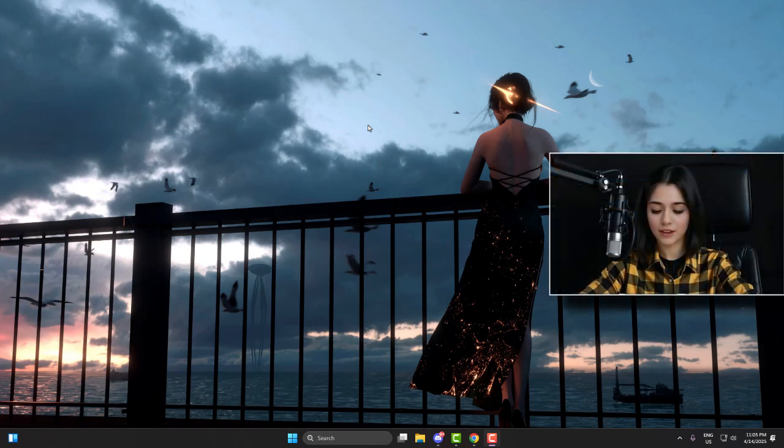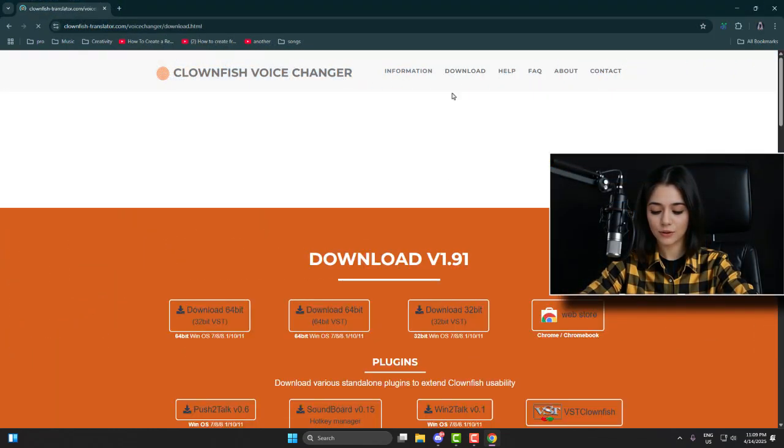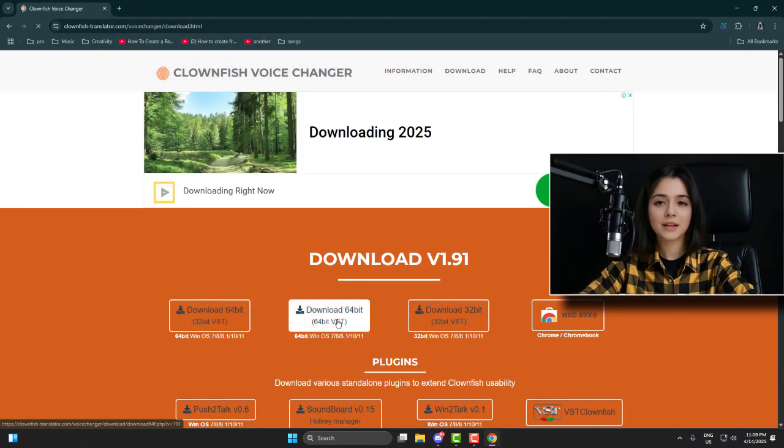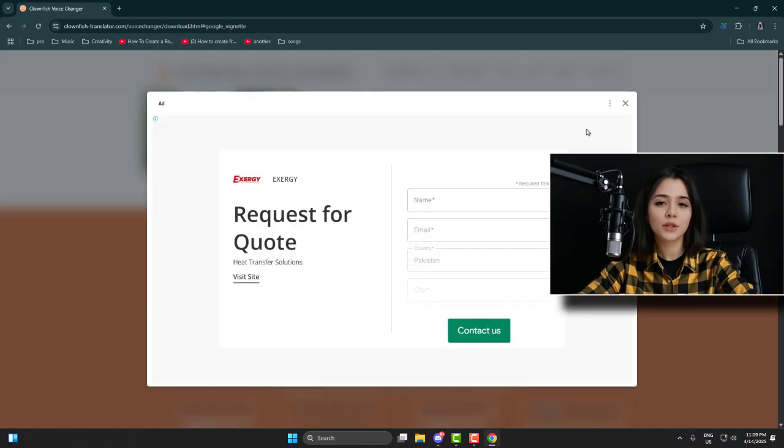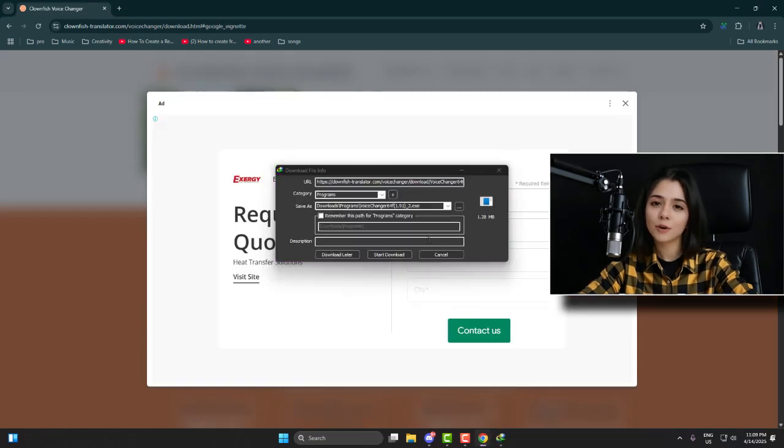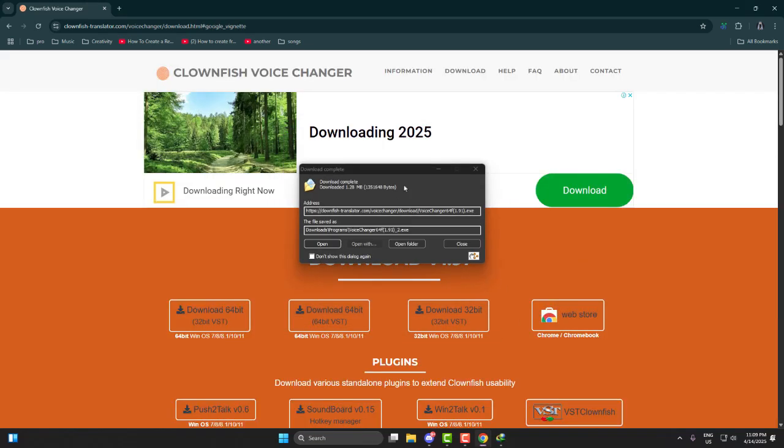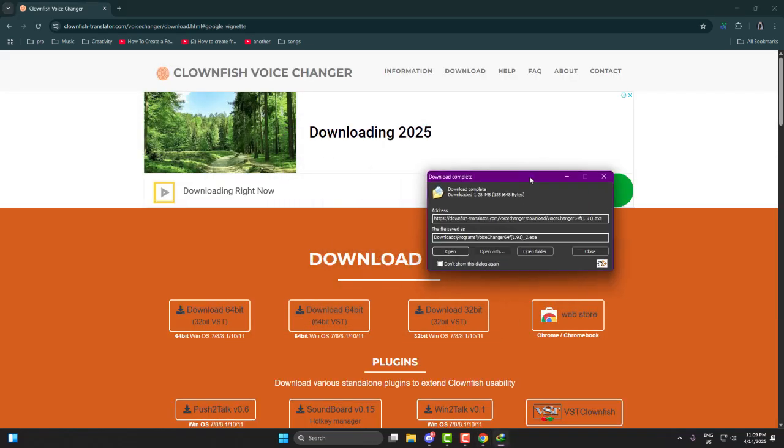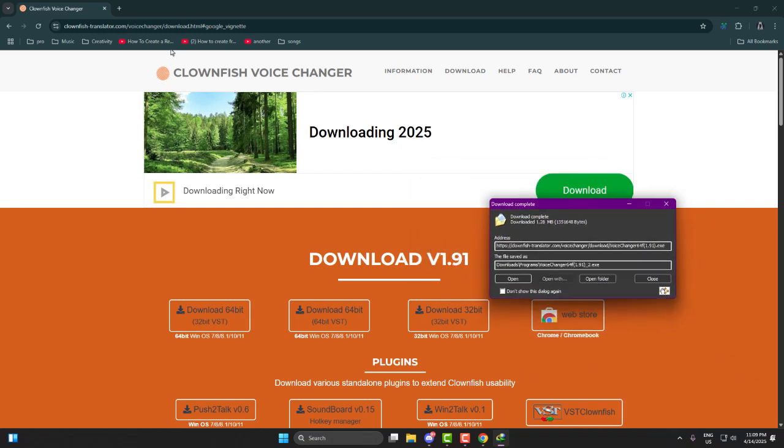Once you're on the Clownfish website, download the version that matches your system. I'm using Windows 64-bit and most of you probably are too. But if you're still on 32-bit Windows, download that version instead. Don't guess, check it properly.